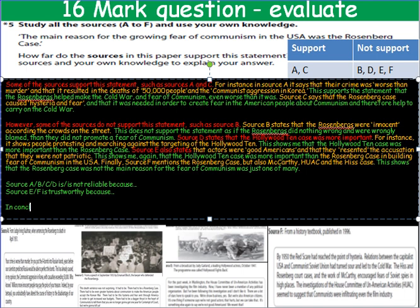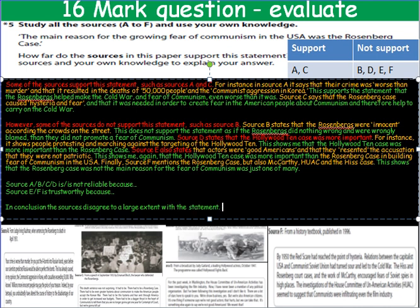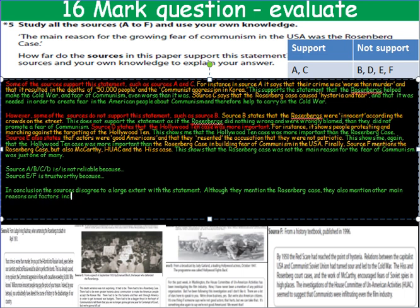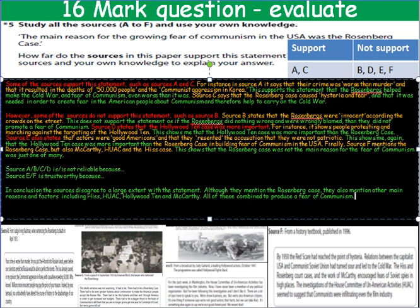Finally, you need a conclusion. In conclusion, the sources disagree to a large extent with the statement. Although they mention the Rosenberg case, they also mention other main reasons and factors including Hiss, HUAC, the Hollywood 10, and McCarthy. All of these combined to produce a fear of communism. Just a nice snappy conclusion to round it off and get your 12, 13, 14, or maybe 15 or 16 marks out of 16 — and that'll be your last ever question in history. Congratulations. Keep working hard. Thank you very much.